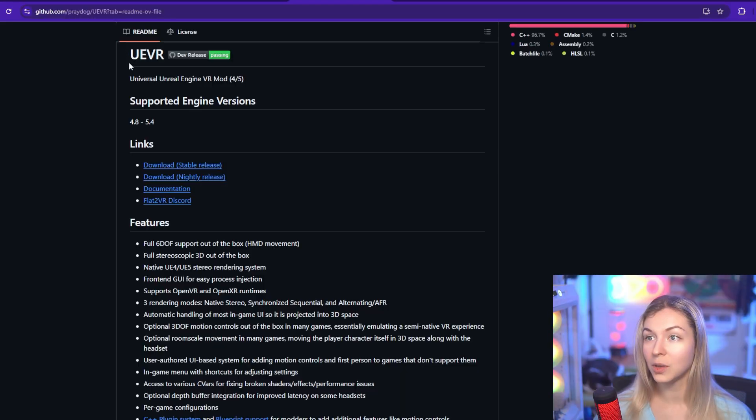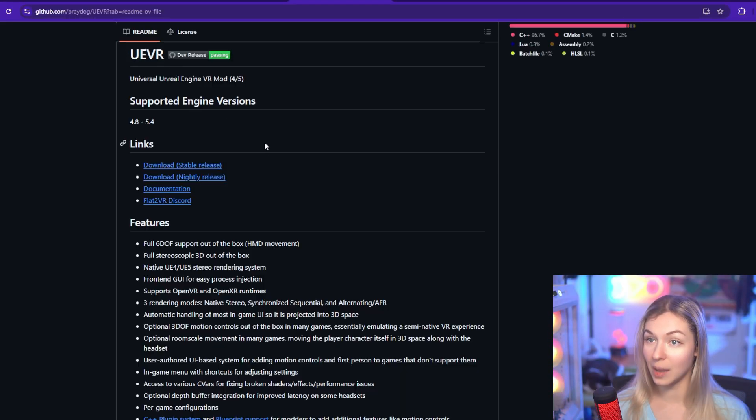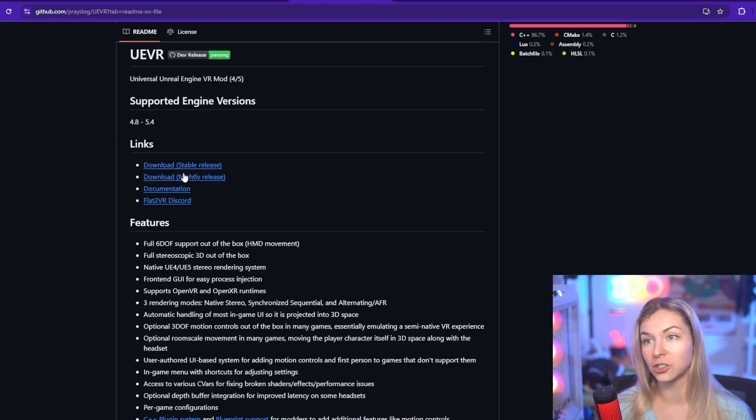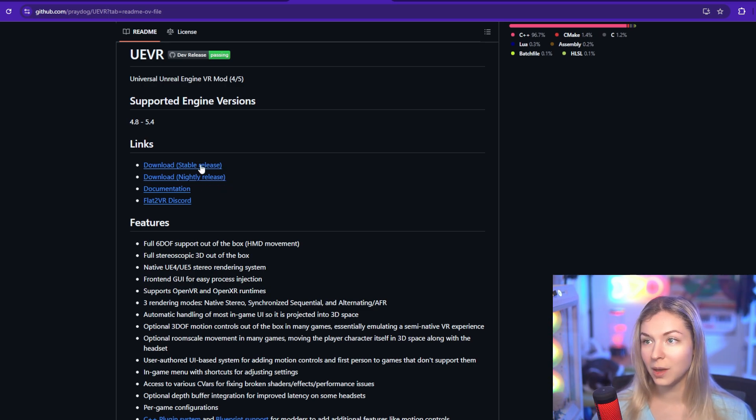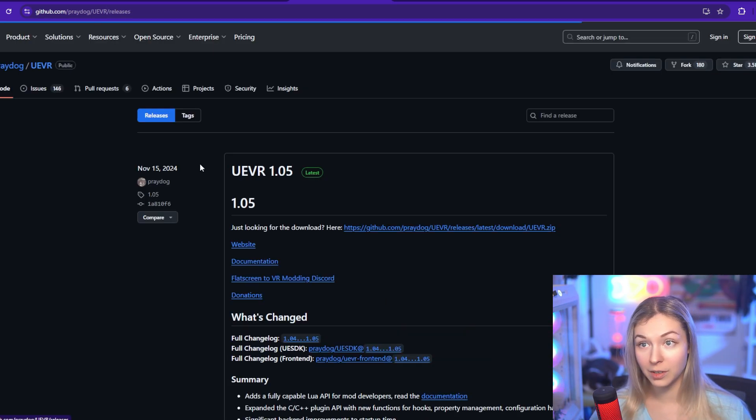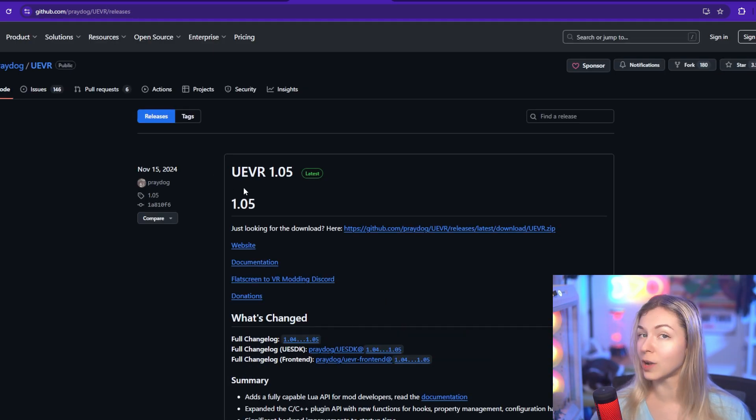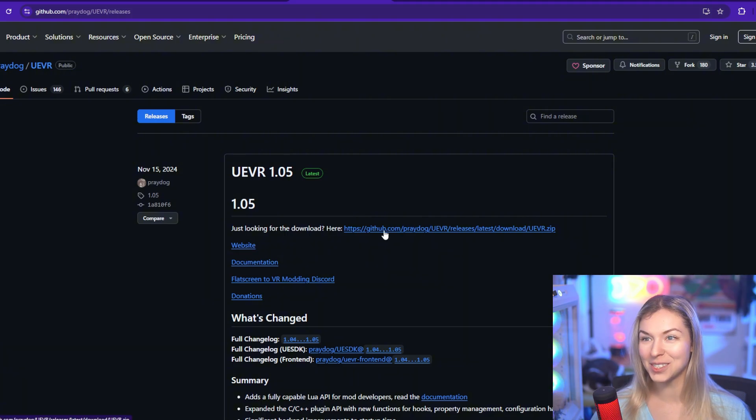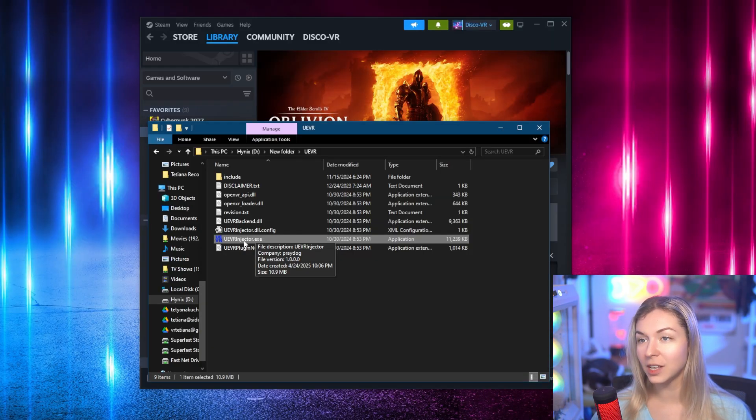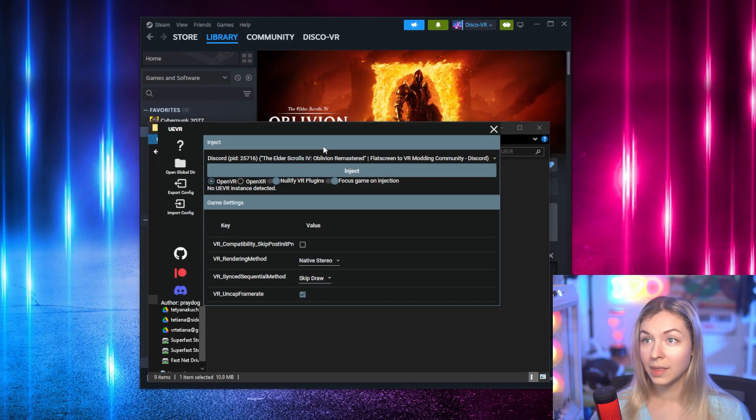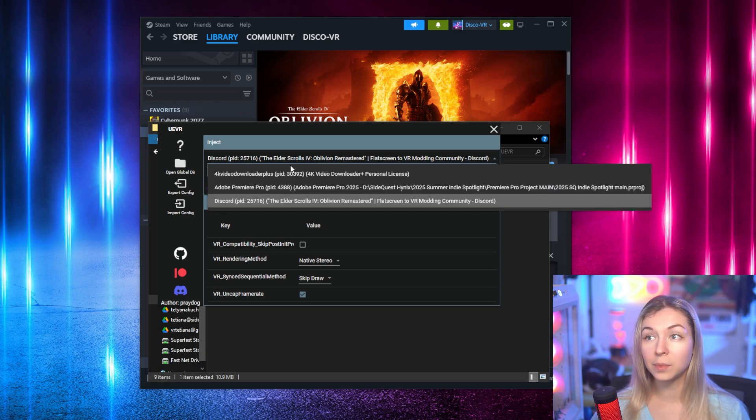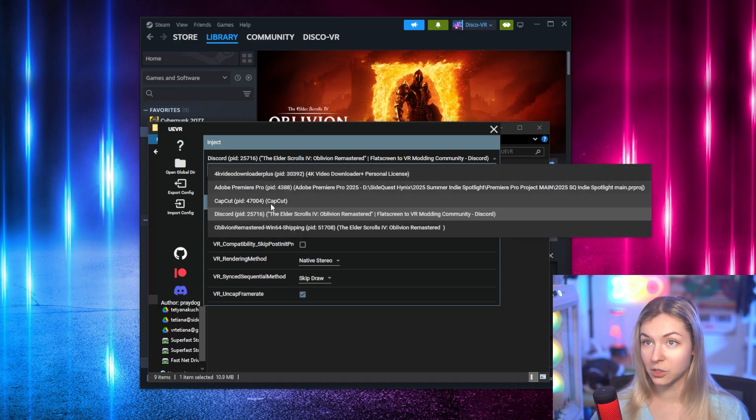Okay, now you're missing just one tool, UEVR injector. You can get it from GitHub. There is a stable version and a nightly version. The stable version is the one that I used to make my first video and it worked right out of the box. You download it and run it as administrator, then click inject and select Oblivion Remastered.